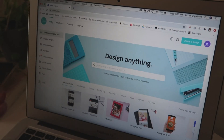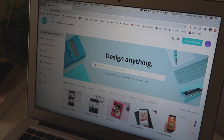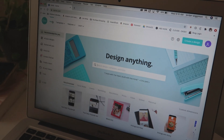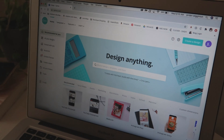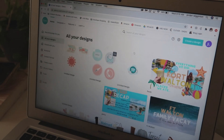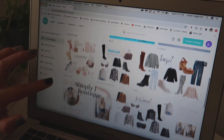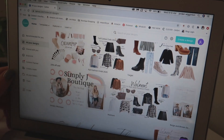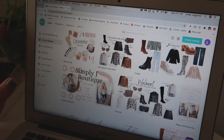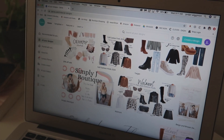This is Canva. If you're a graphic designer, you're probably already familiar with it. It is free to use for some features; some designs are paid and you can upgrade to Pro. I do have the Pro version because I use it pretty much daily — it's one of my favorite tools as a blogger.